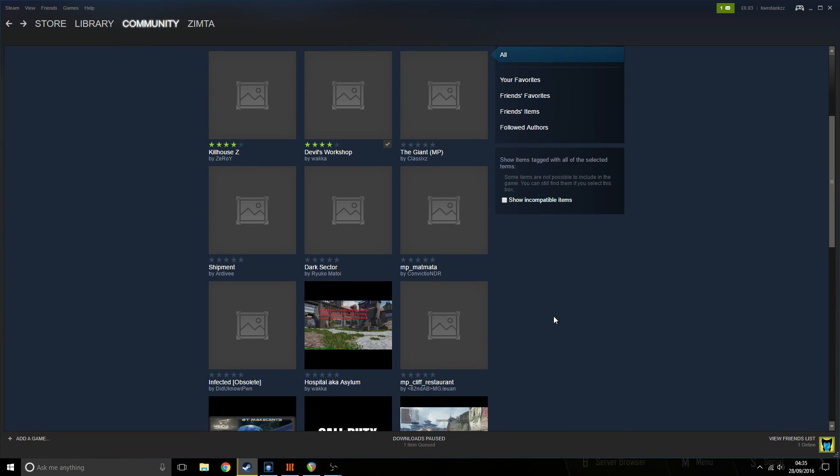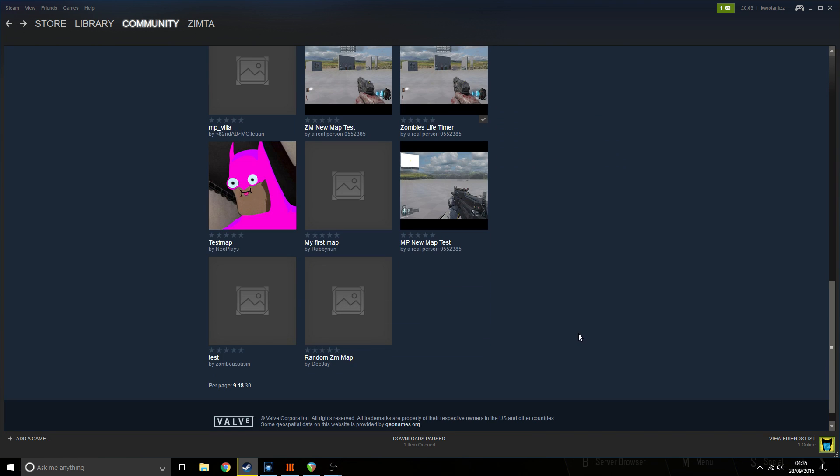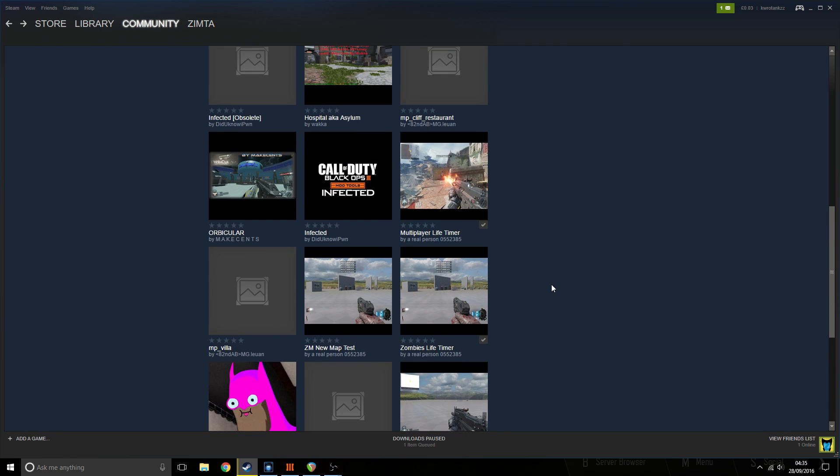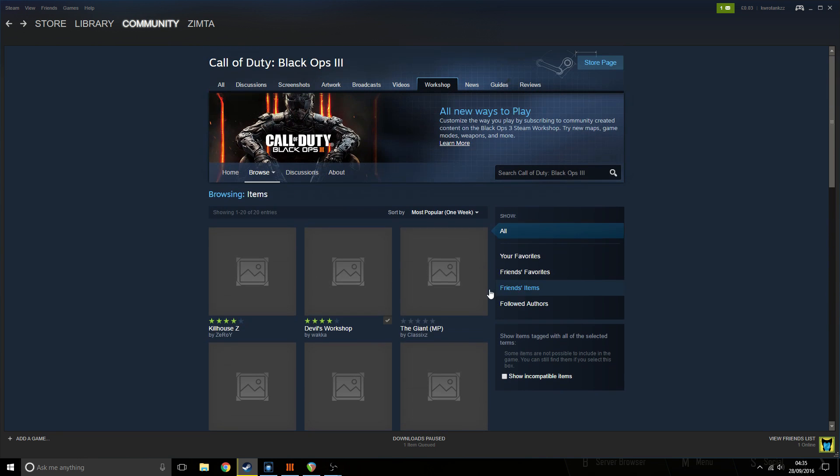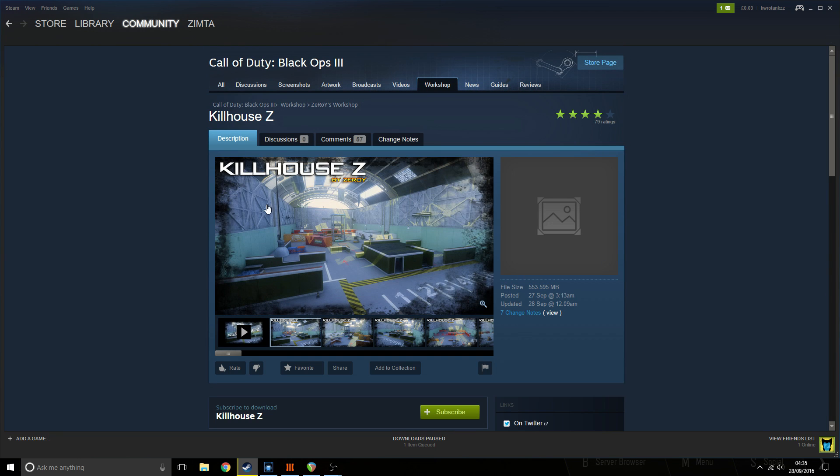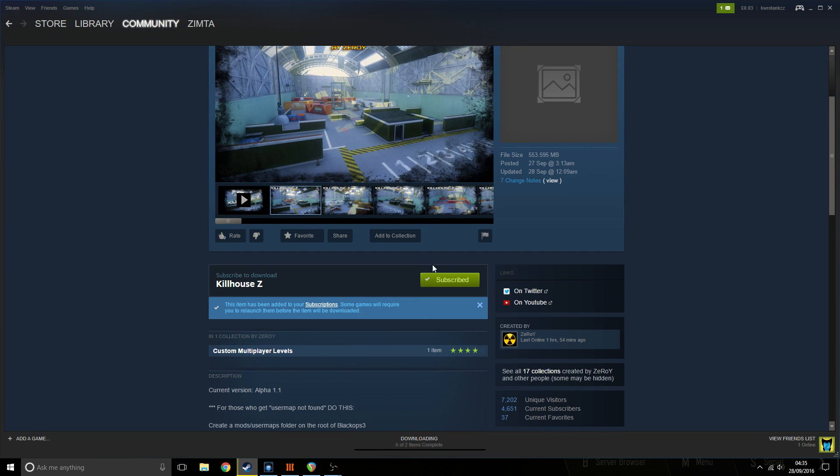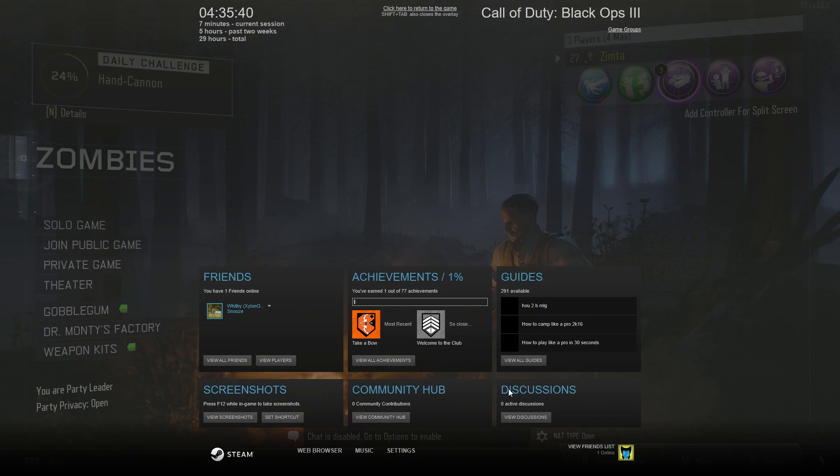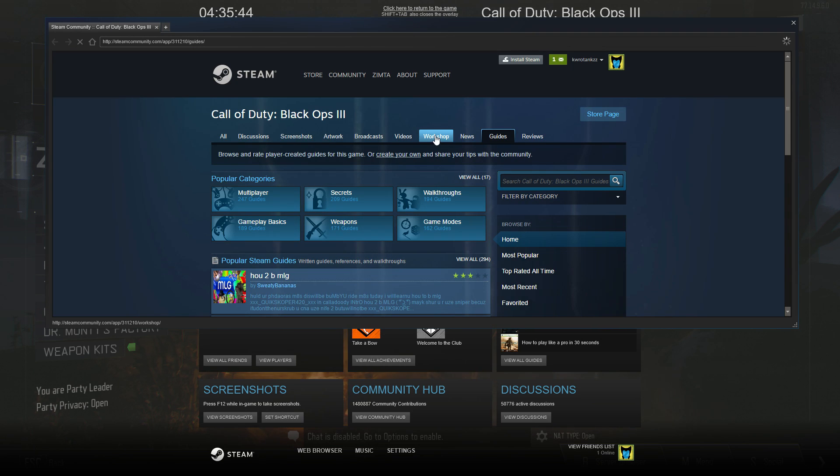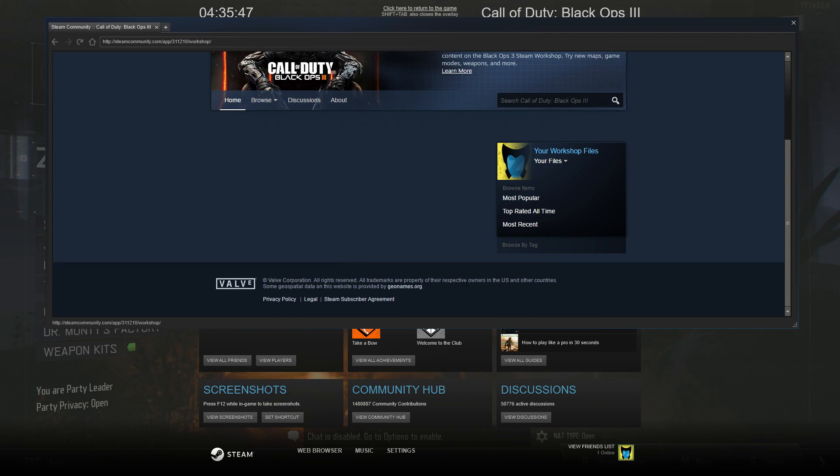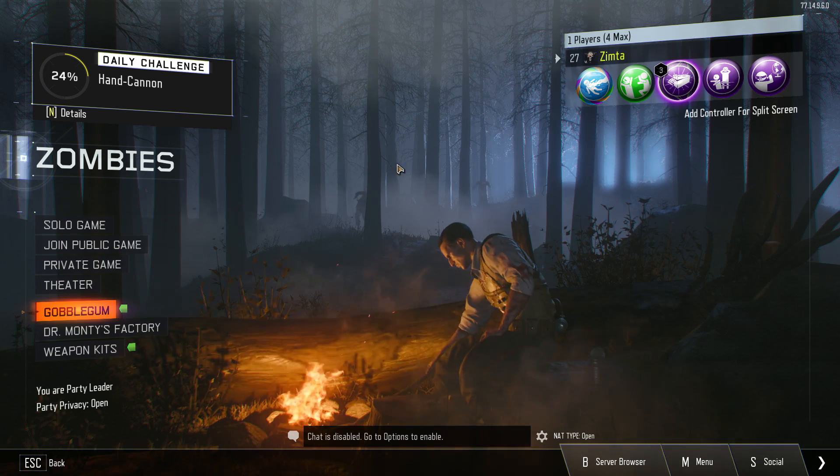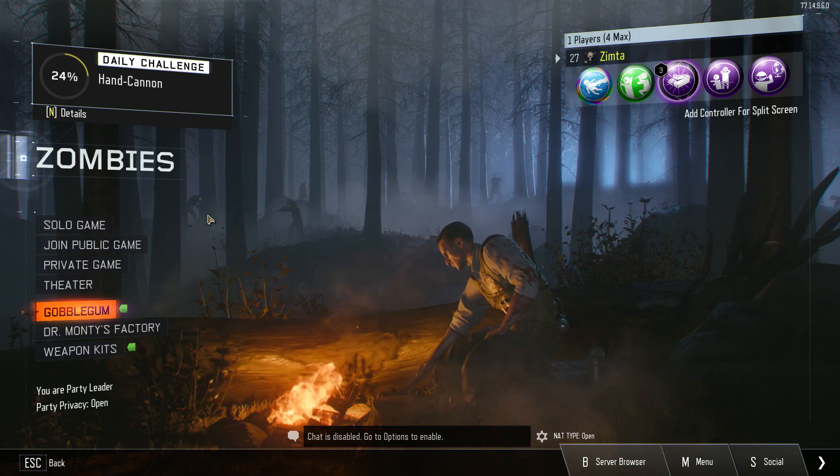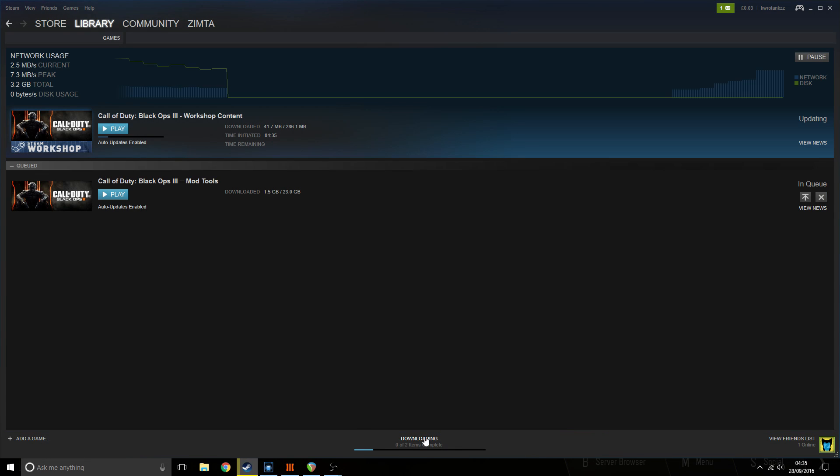Another thing that people are doing, some of you may have this problem and didn't realize. Say I want to get Kill House Z, and I subscribe to it. But some people think that when they're on the game, they tab out, go to the workshop, subscribe to their map, and then try to look for it even when they have the mod tools downloaded. They're like, why can't I play it? Basically, don't forget, you do have to download the map guys.